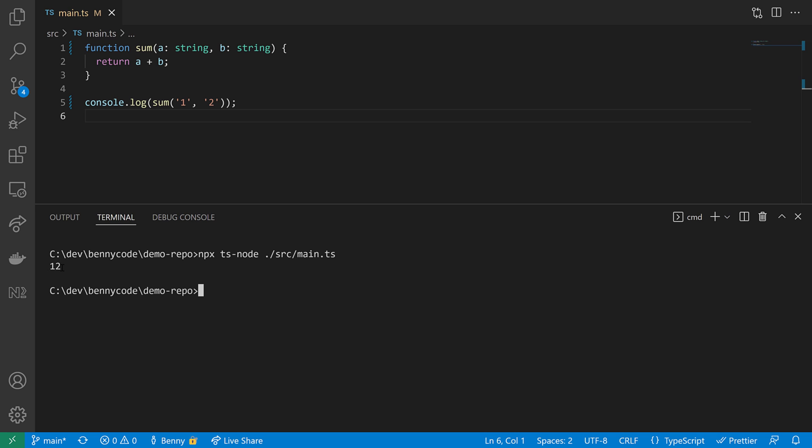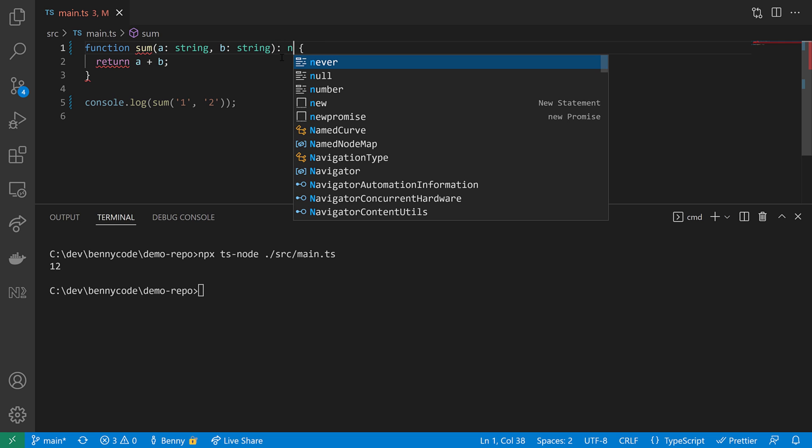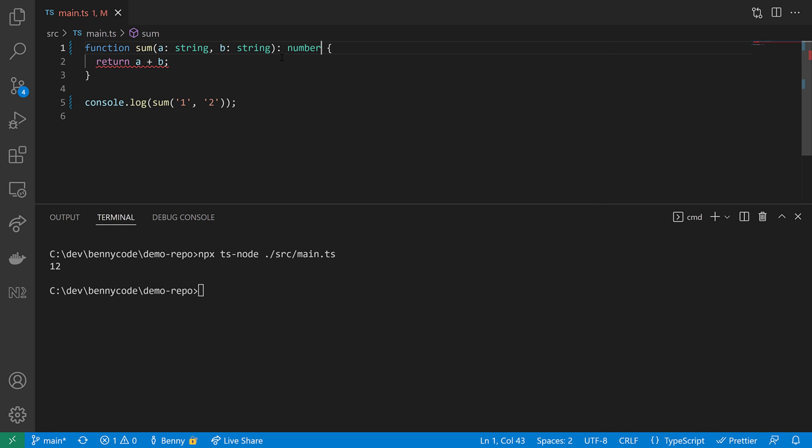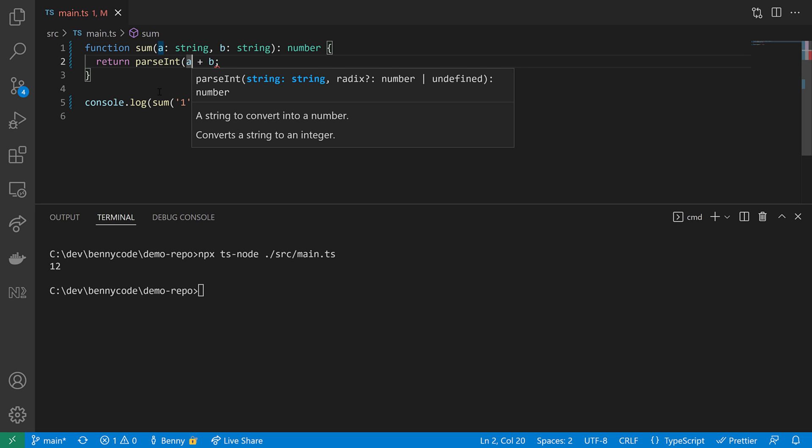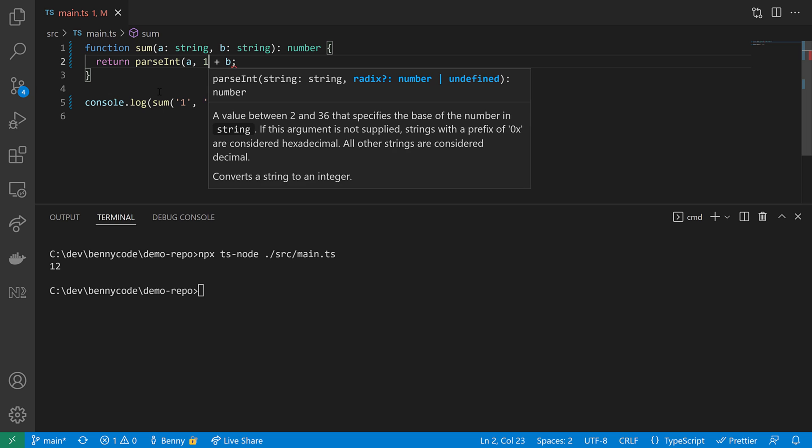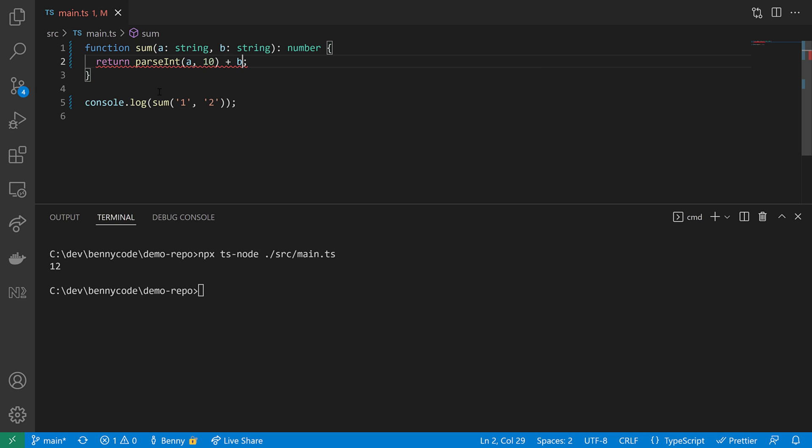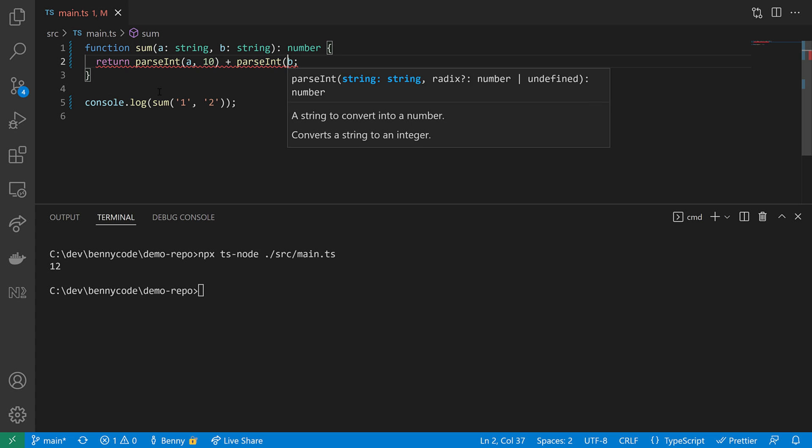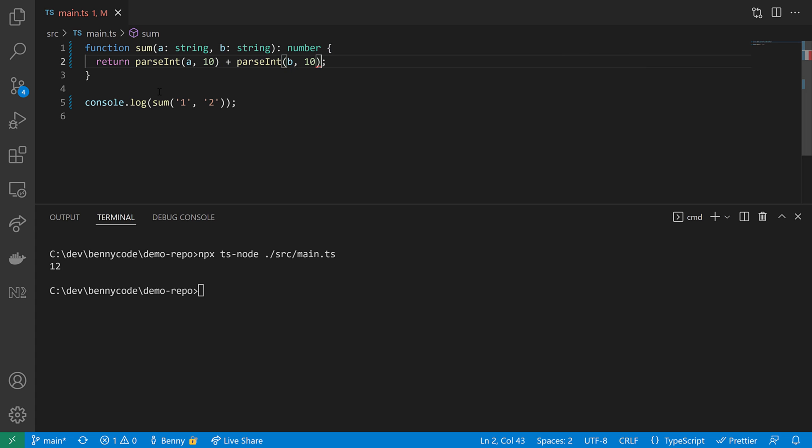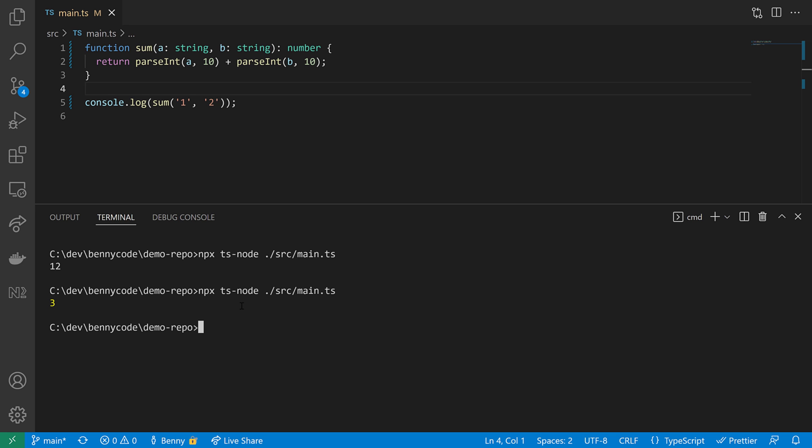If we would have defined a function return type, we would have seen that. For example, here we can be explicit and we can define that the return value has to be of type number. This will immediately result in a TypeScript error that reminds us of also parsing our input values. So we are forced now to parse these values here. I will also supply the radix to make sure that we use the decimal system. And when doing this, I'm fixing now the TypeScript error and I will also get the number that I wished for. So I will get to see three and my code stays intact.